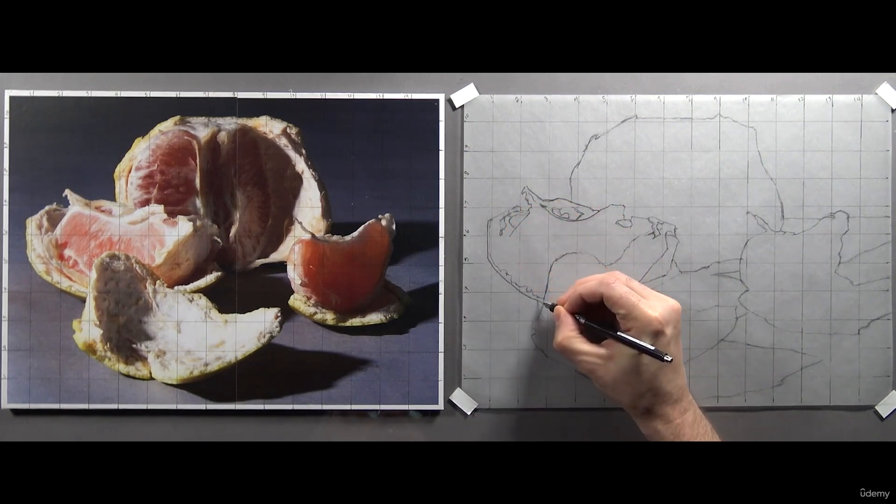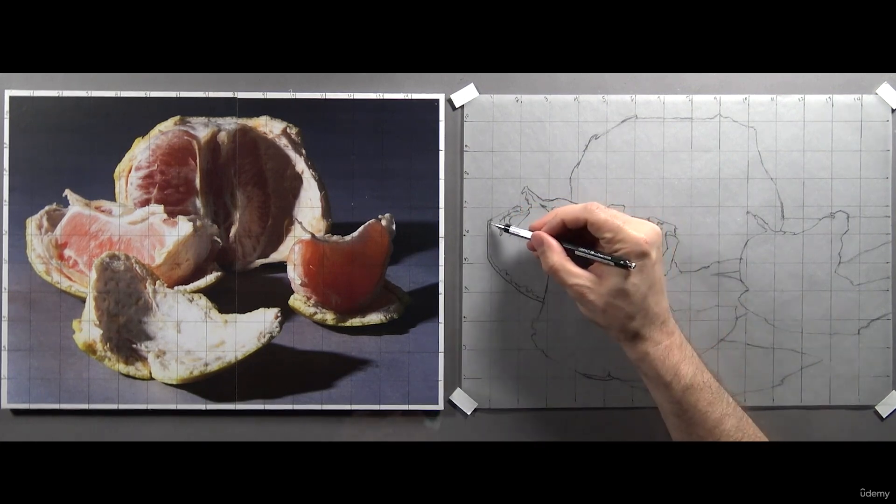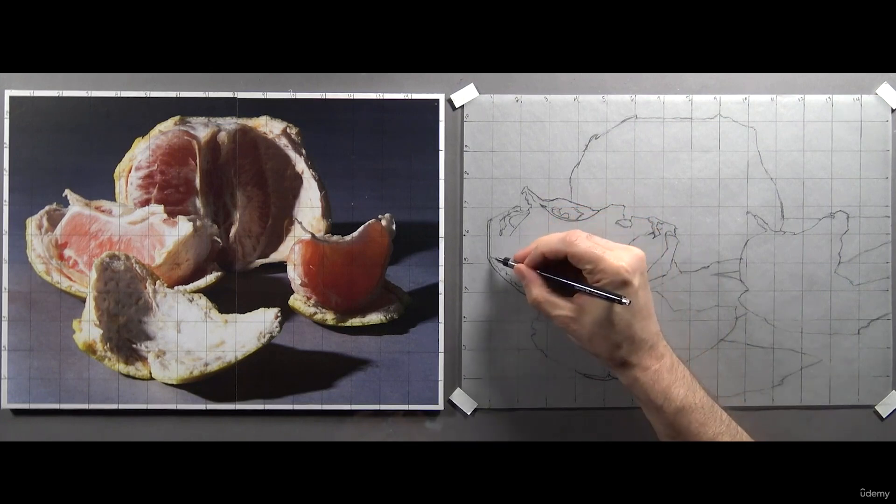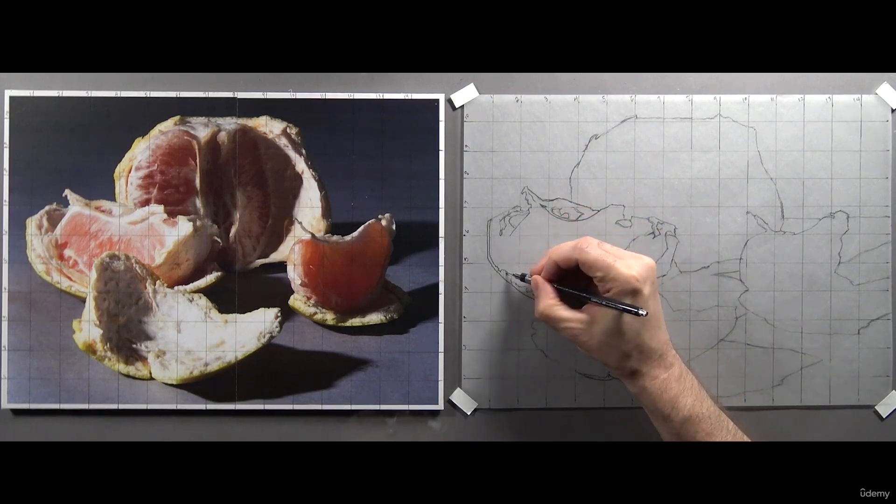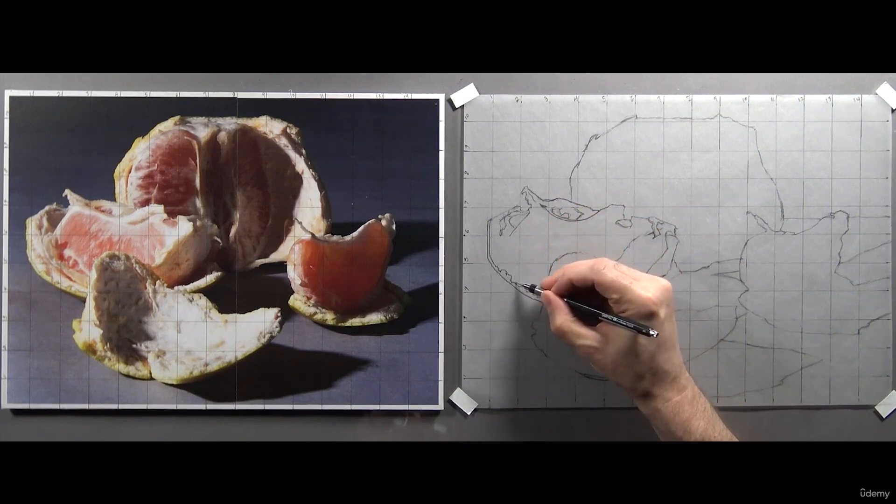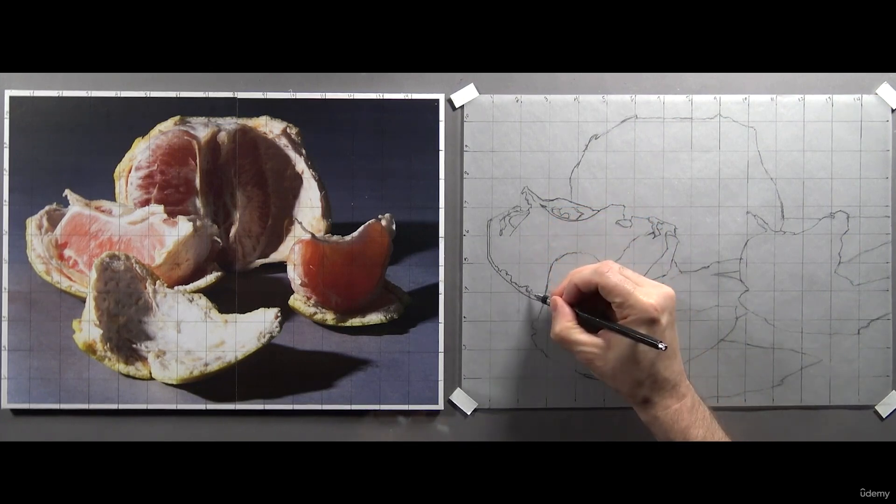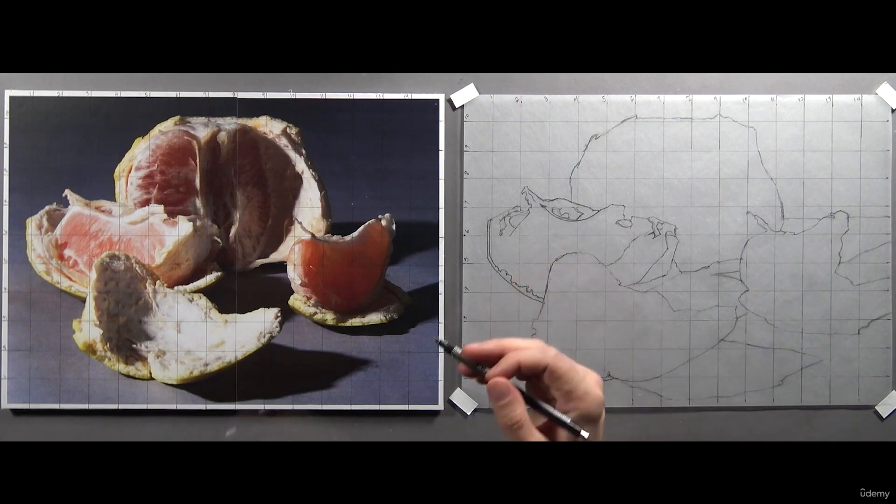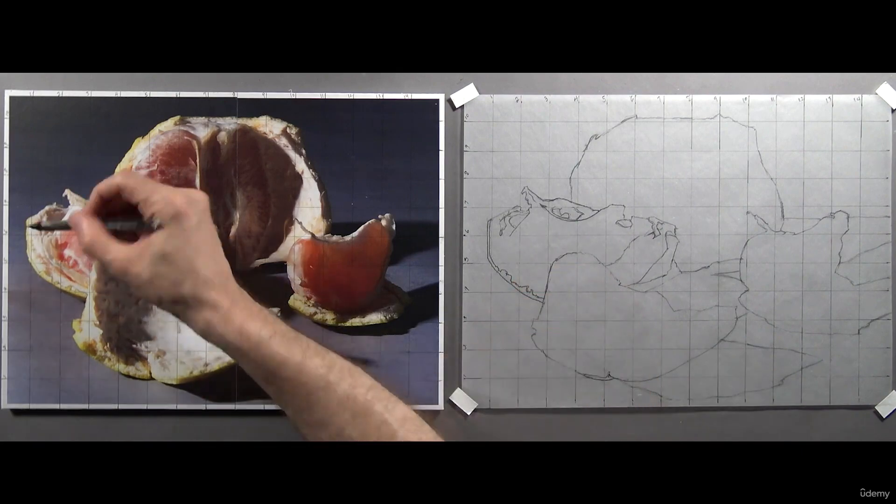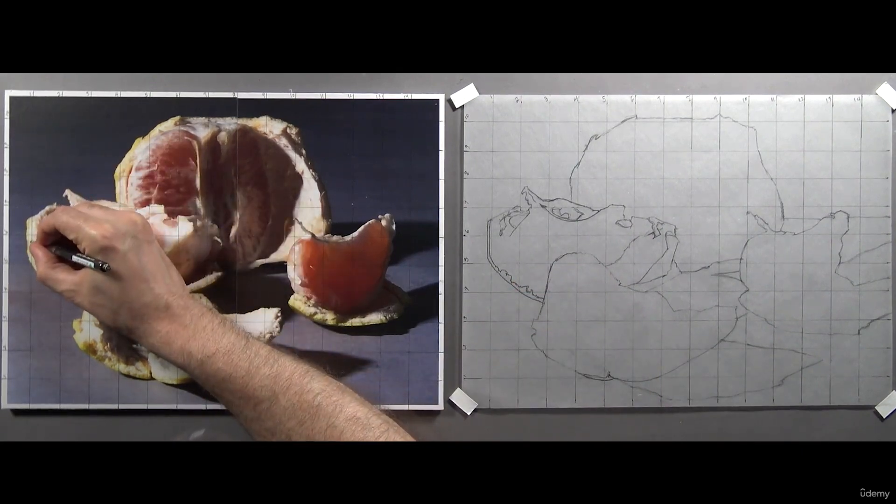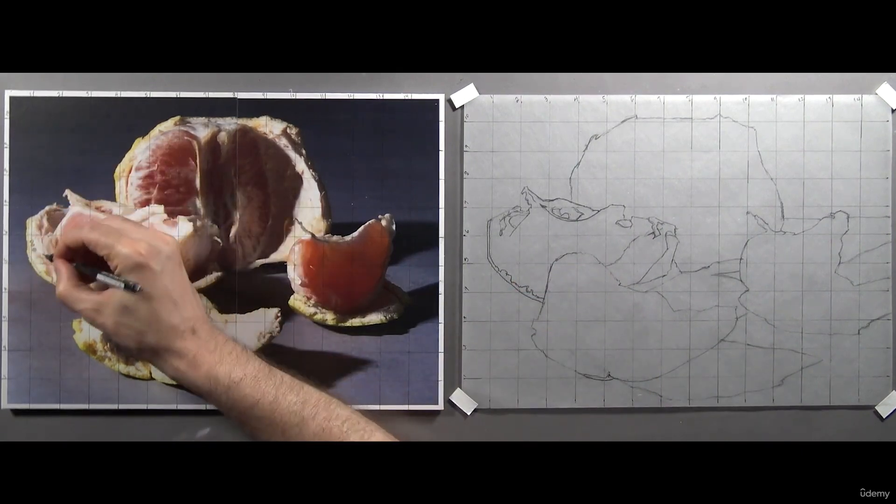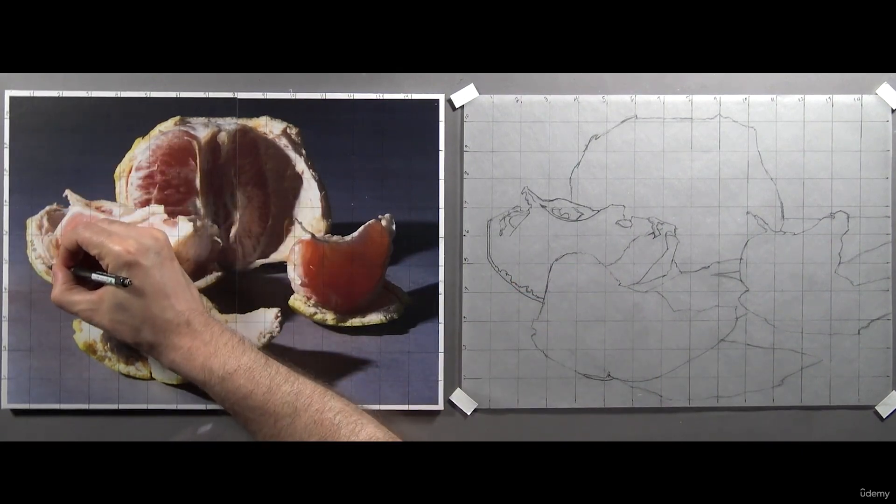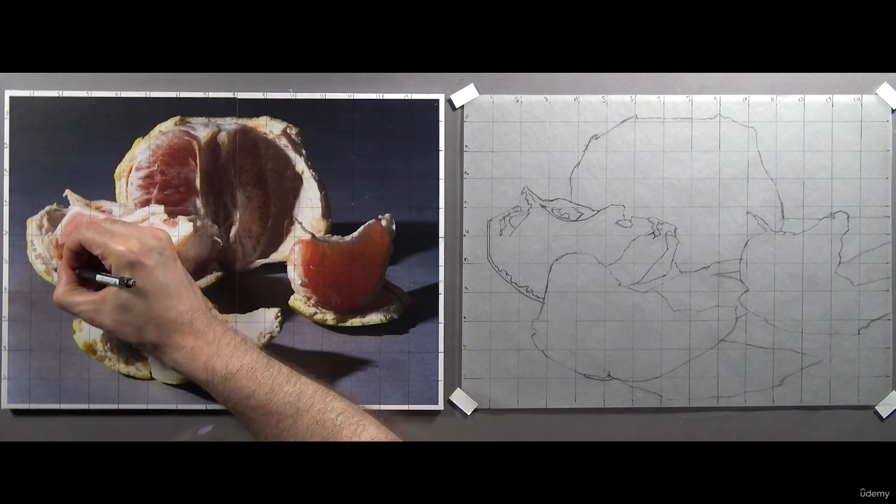Remember, every line is equally important at this stage in the painting, so be sure to really define it. Okay, next I'm going to do the same and outline the next set of shapes inward from the outline.